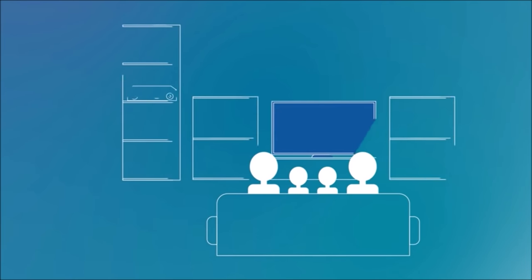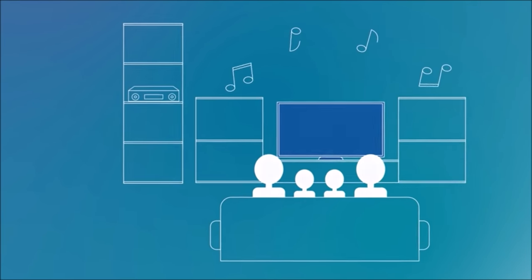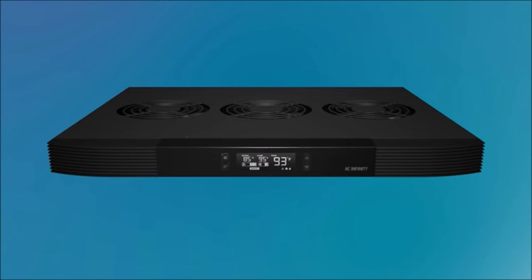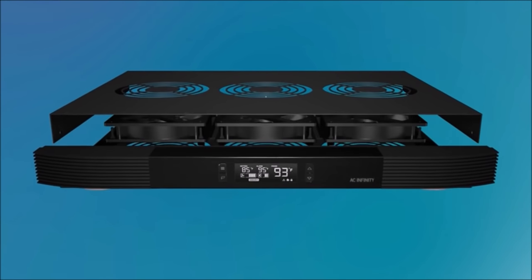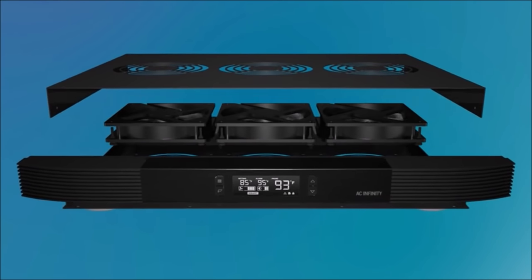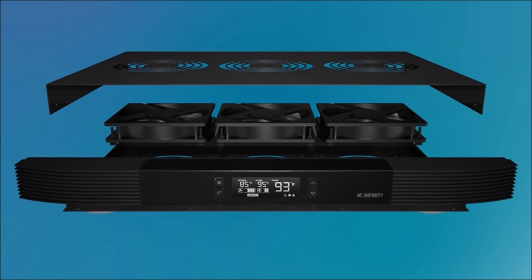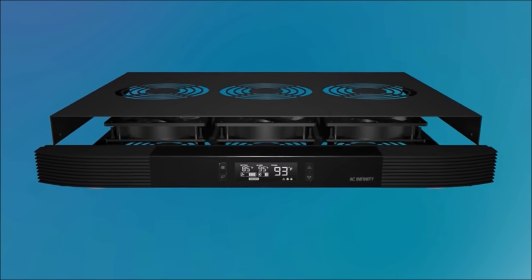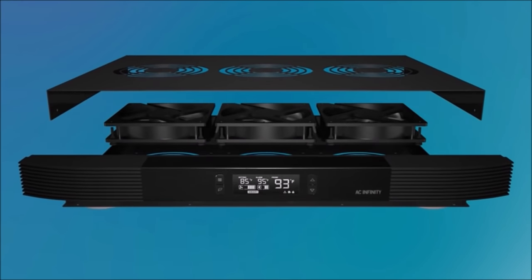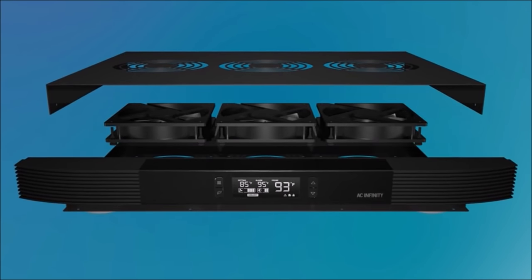The home theater environment demands silence and the AirCalm series was designed with that requirement in mind. The cooling systems contain three ultra-quiet fans or blowers, each with a custom PWM motor that's engineered to minimize noise at various speeds, and a unique blade design that maximizes airflow.